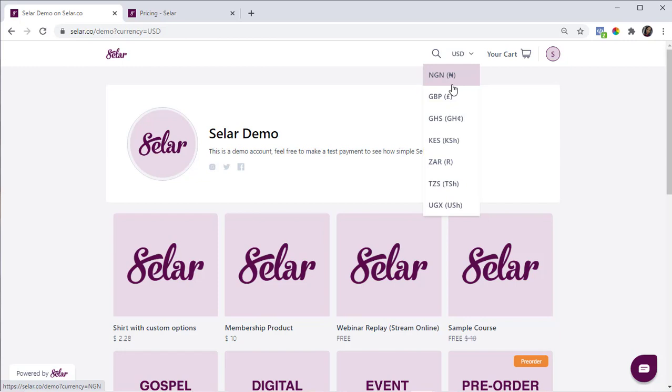That being said, there are times when the price of your product in other currencies aren't always equal. People in different countries have different buying power, so it is normal to want a higher USD price than what the automatic conversion provides. You have the option to set a fixed price for other currencies. Let's make a test product and see how this works.